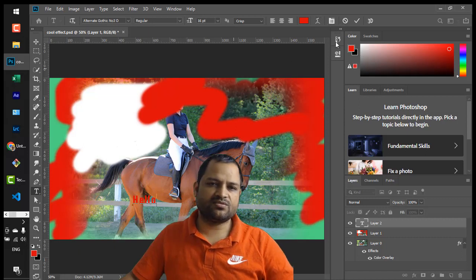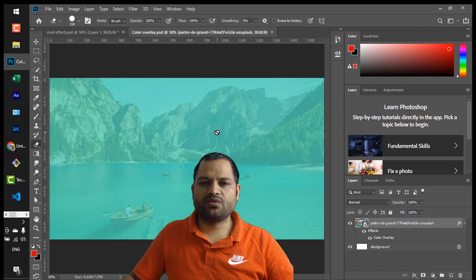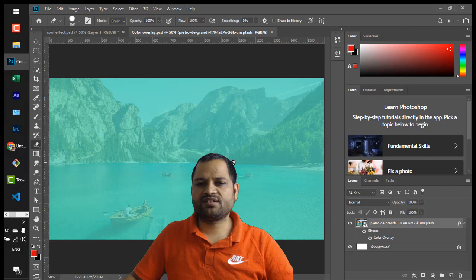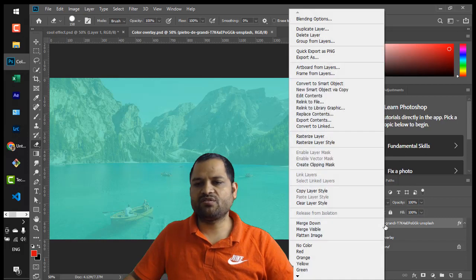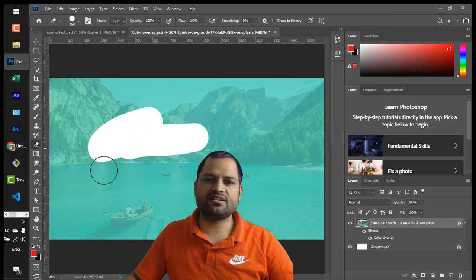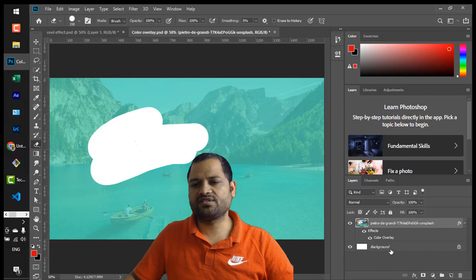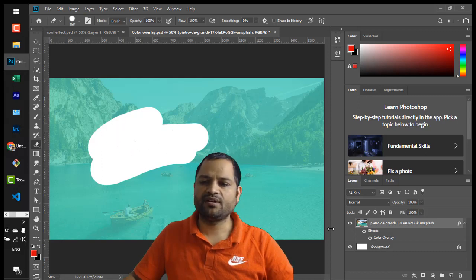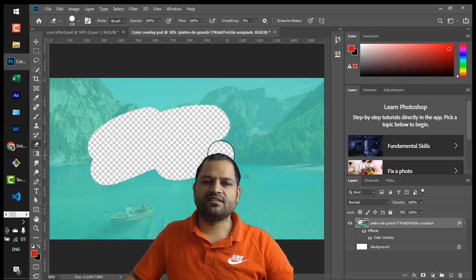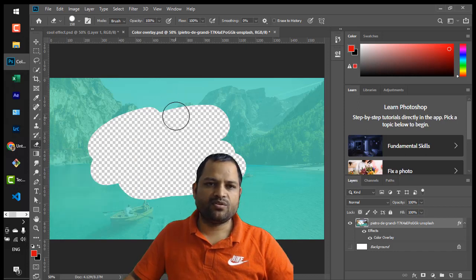The next tool is the Eraser tool. With the Eraser tool you can erase part of an image. Before erasing, you need to rasterize the layer — just right-click on the layer and click Rasterize. Then you can see it is getting erased. The layer beneath has a white background, so white is showing, but if you unhide it you will notice transparent areas being shown. It's a very easy tool.